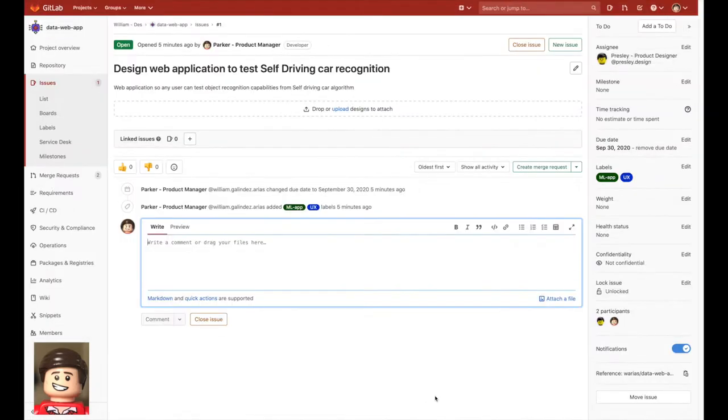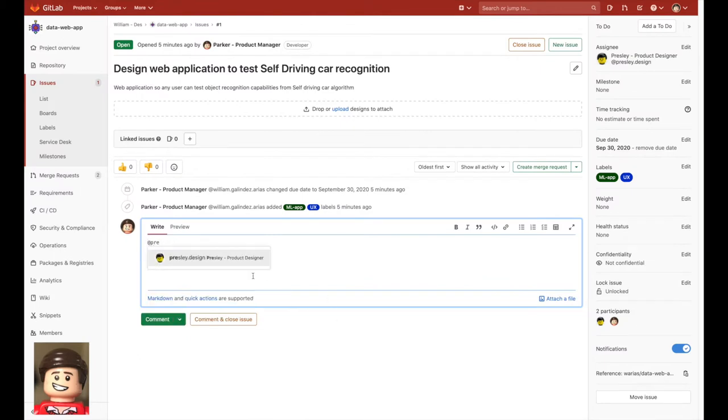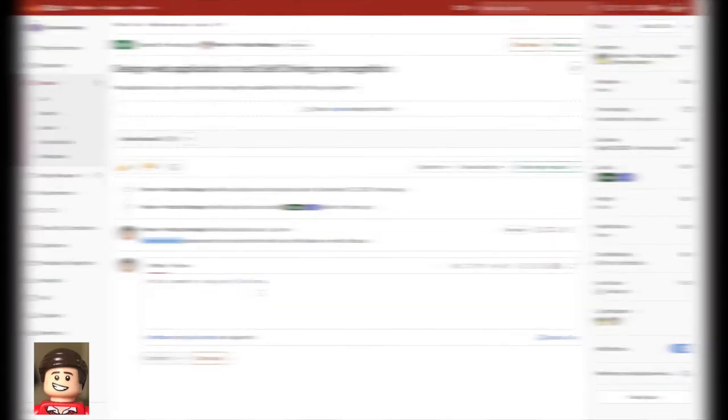So the product manager assigns this issue to Presley the product designer and here we can see they can start a discussion around the idea and details about this on the same issue.